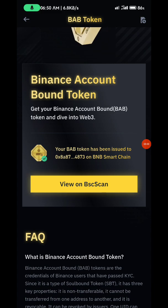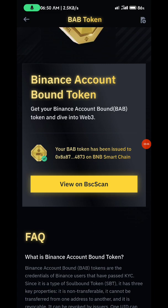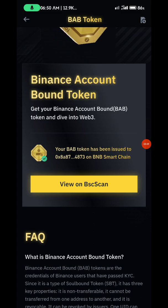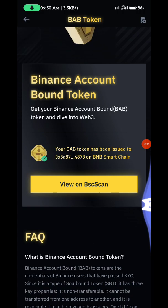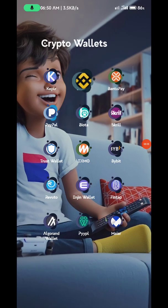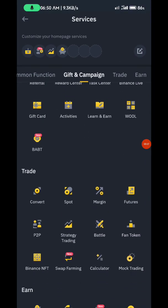To claim, you need at least 1 BUSD in your Binance account. That 1 BUSD is what they charge you for claiming. After you claim, you'll have the BABT token.